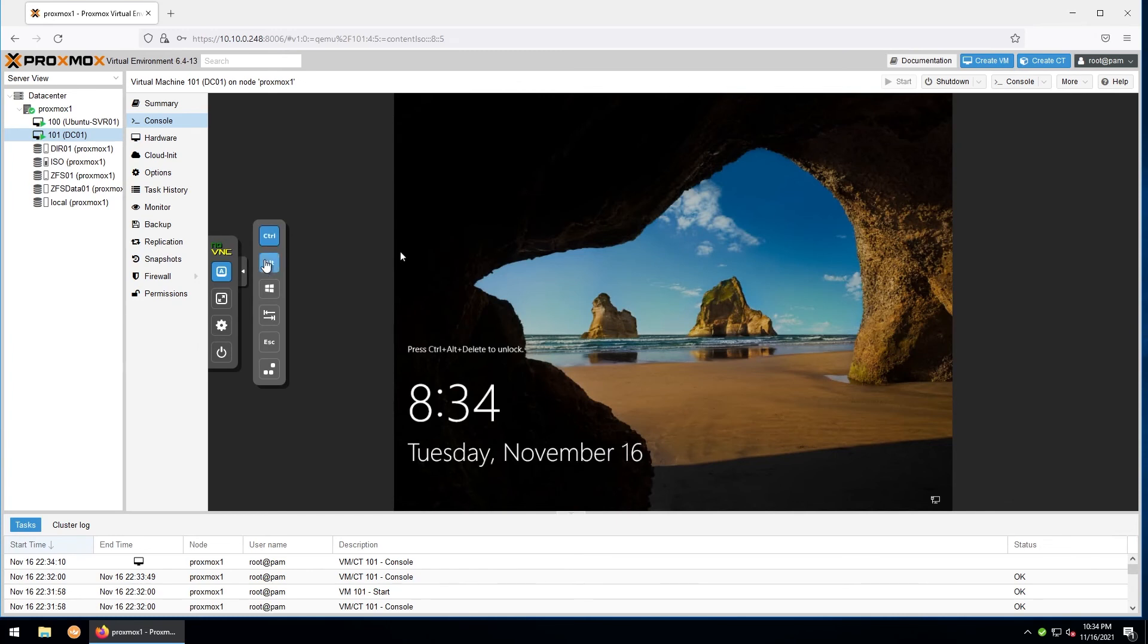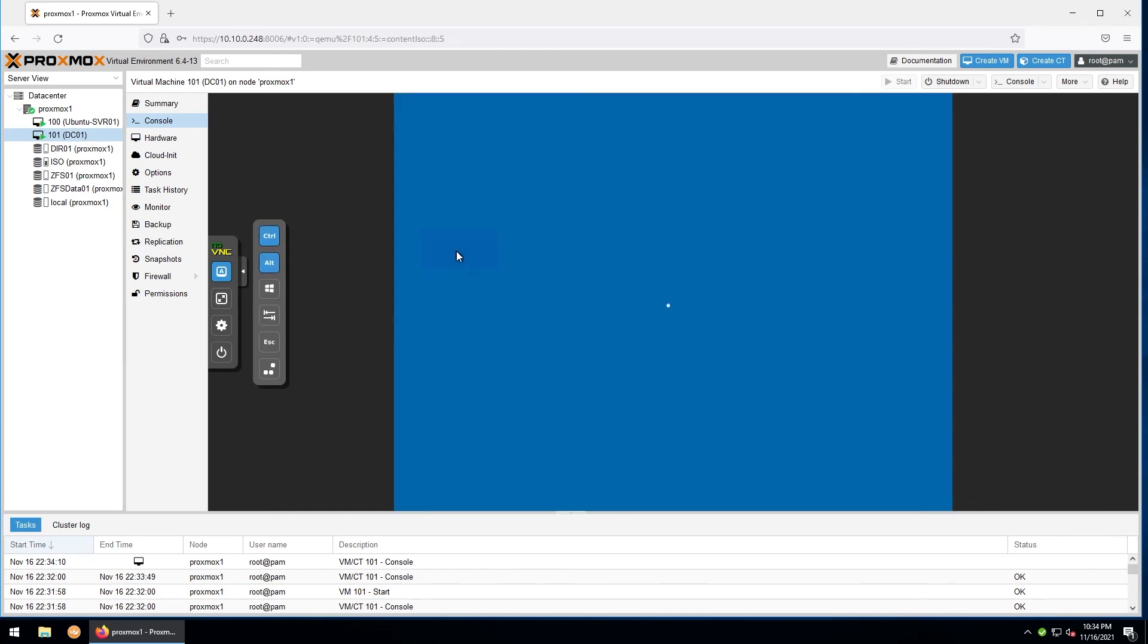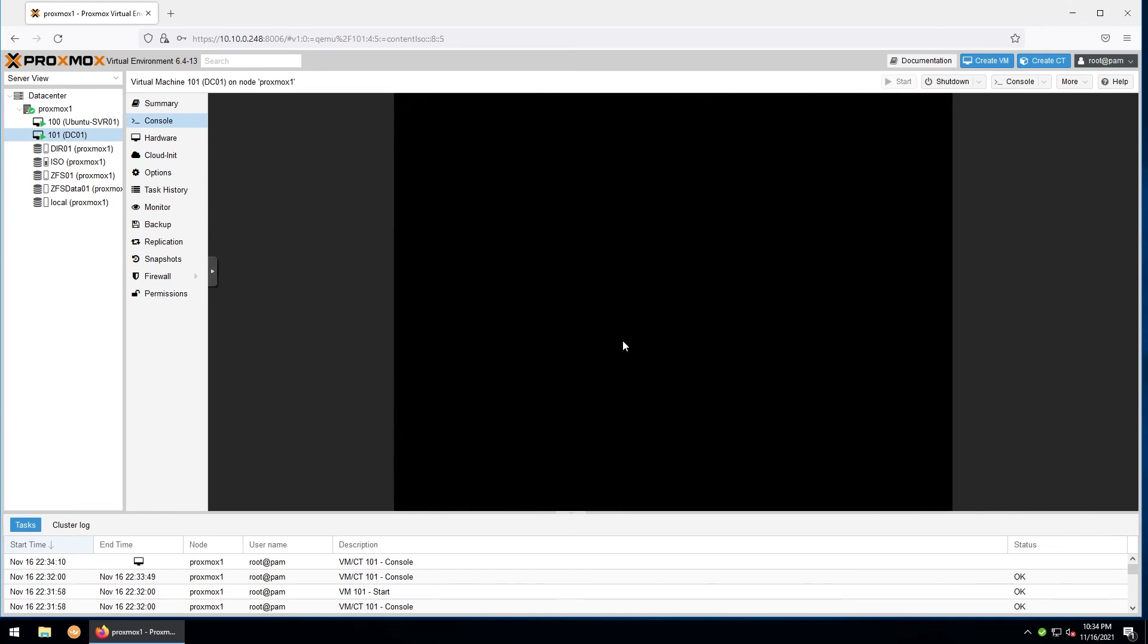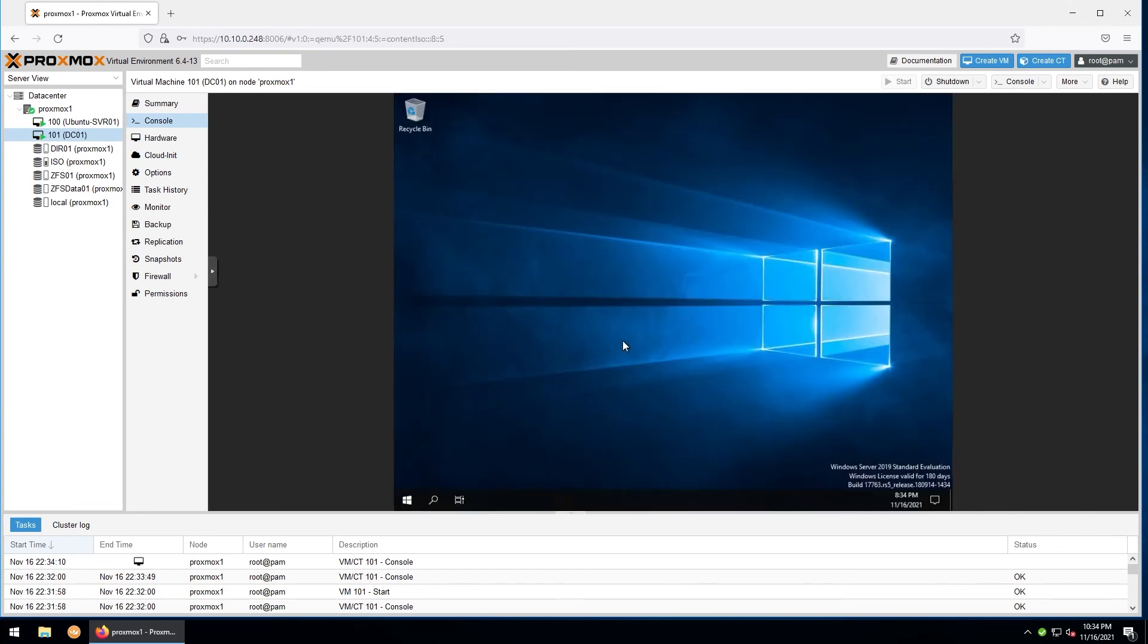Enter our password. Once we're booted into Windows, you can open up the File Explorer.